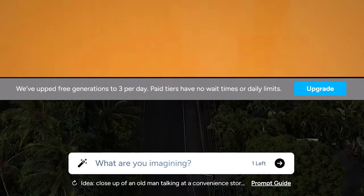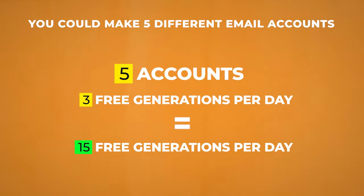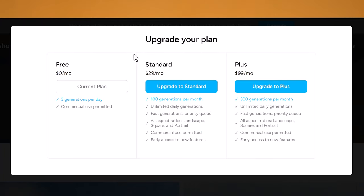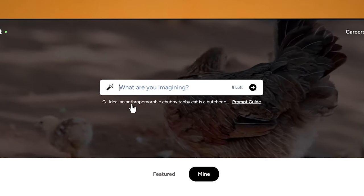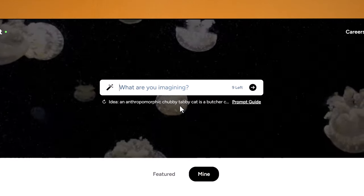I know this might not seem like much, but there's nothing stopping you from making five different emails and creating accounts with Hotshot, which will then give you 15 free generations per day, which I think is actually pretty good. But if you did want to pay, it's not that cheap, to be honest. I think it's just worth doing the free daily videos to start with. So to start off, if you don't quite have any ideas, you can use their idea prompts here.